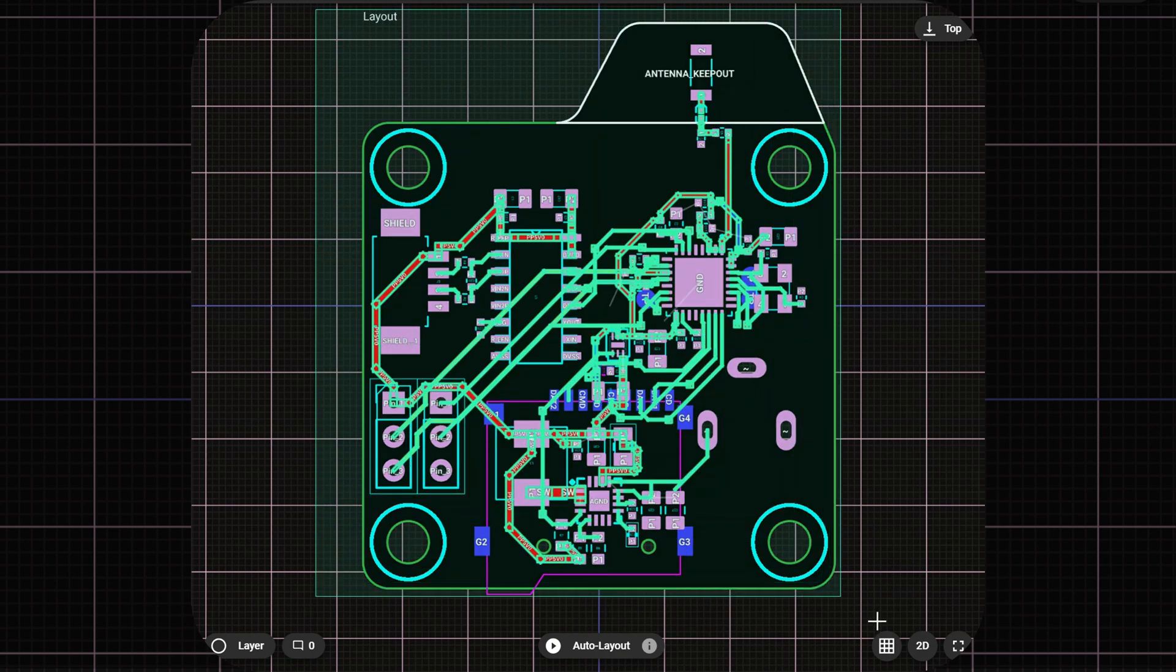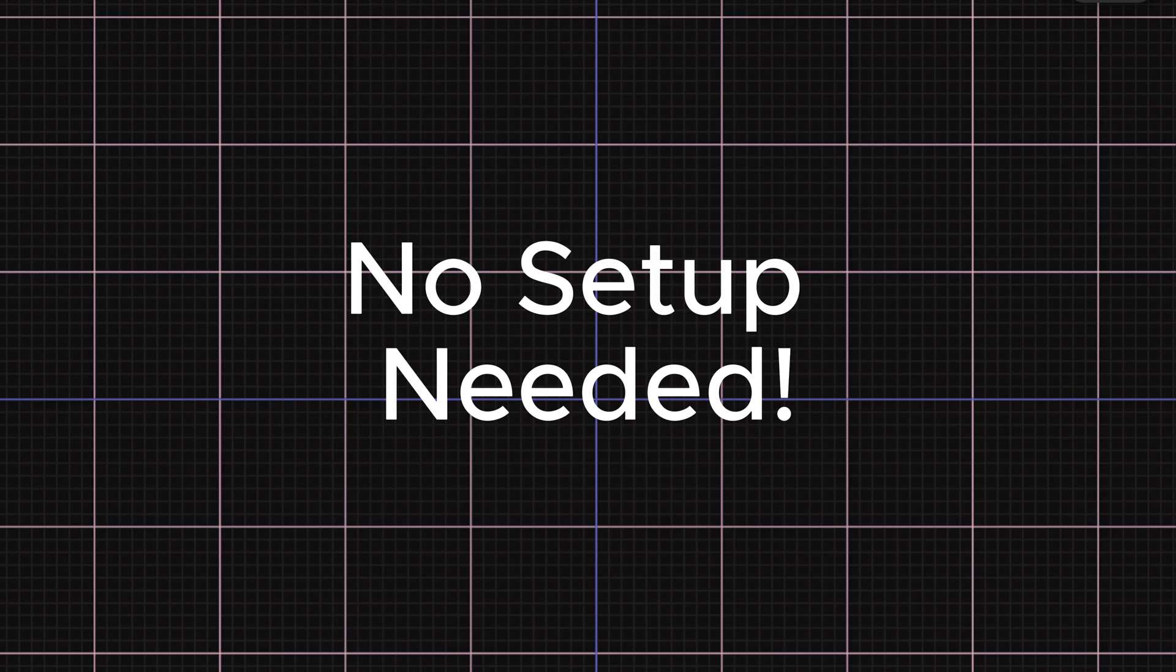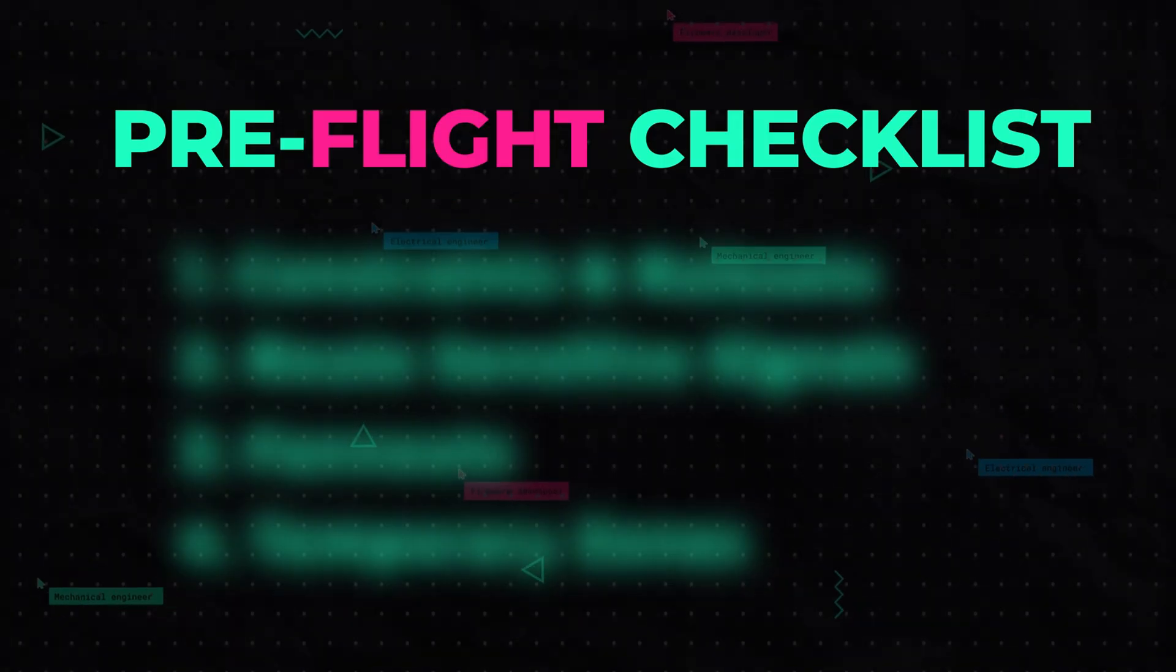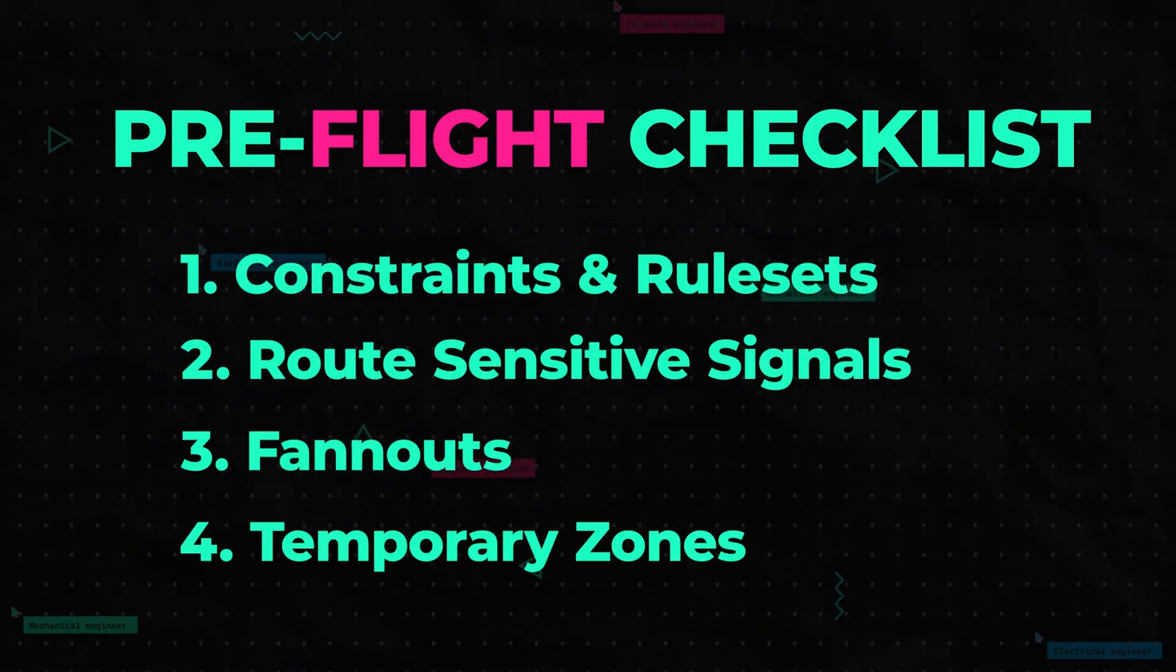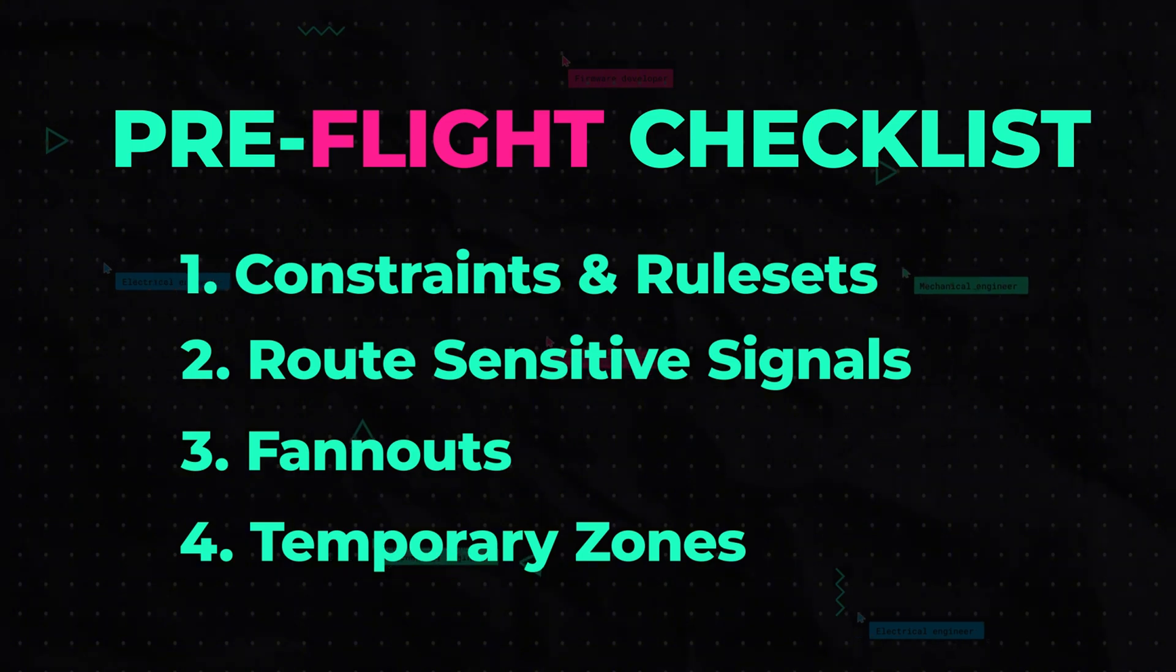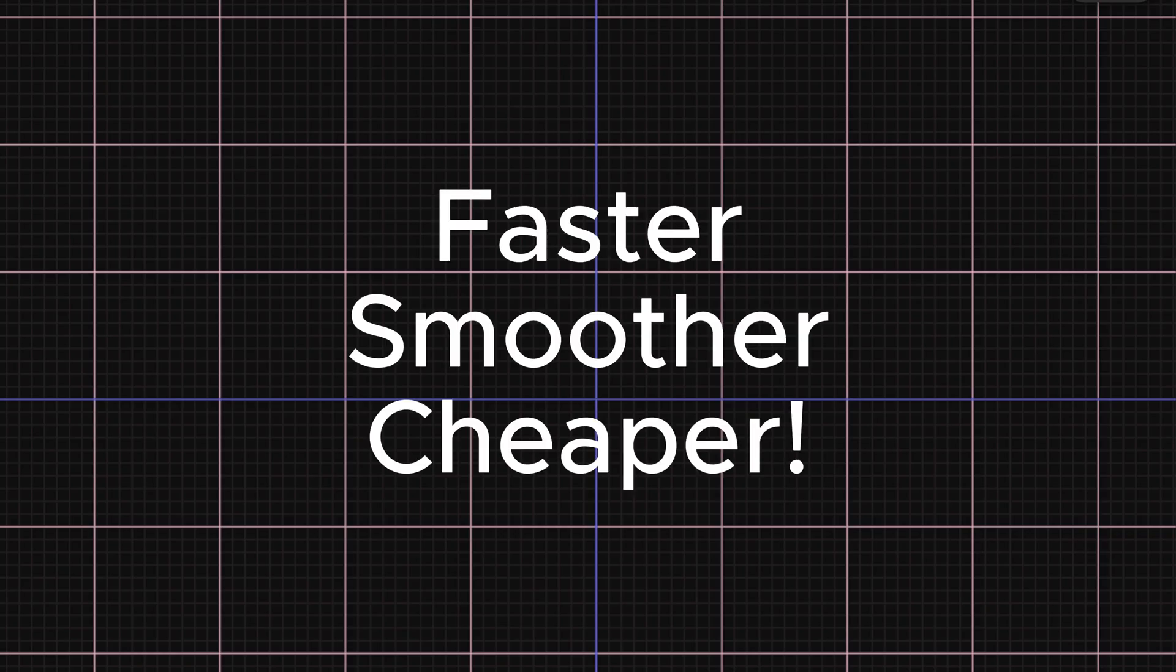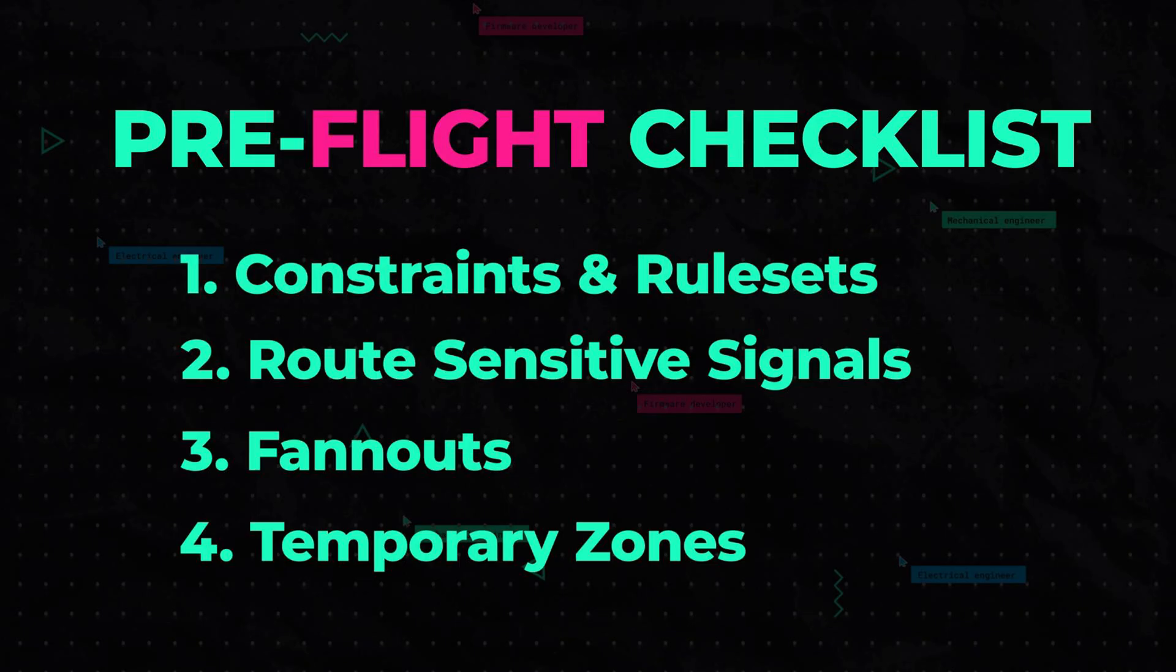Now on to how to use it. AI auto layout can completely route your board without requiring any cleanup, but following these few best practices will make your design experience faster, smoother, and cheaper. So let me walk you through the step-by-step process.